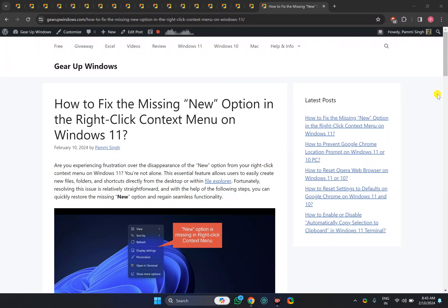Welcome back to Gear Up Windows YouTube channel. In this video, we will guide you on how to fix the missing New option in the right-click context menu on Windows 11.